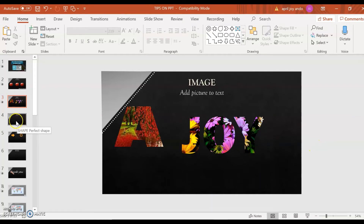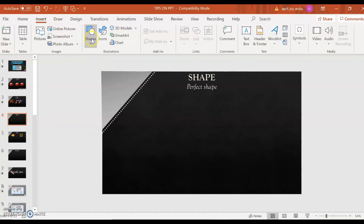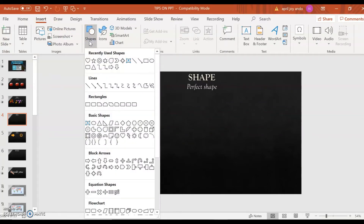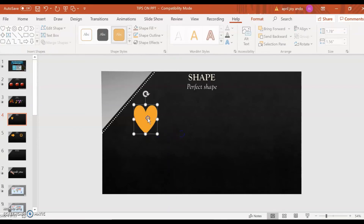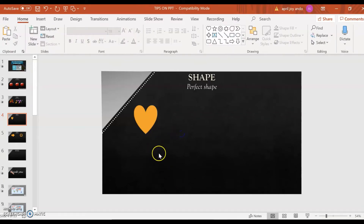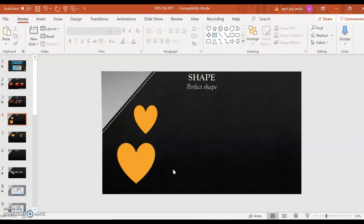That's how you add picture to text. Now let's go to Shape. How are we going to create a perfect shape? Insert a shape — go to Insert, then Shapes. Say, for example, I want a heart. That's not a perfect heart. So, go again to Insert, then Shapes, and click on Heart. Before dragging, make sure you press the Shift key. Press Shift and then drag. Now you have a perfect heart.